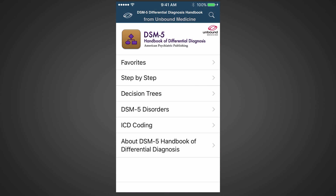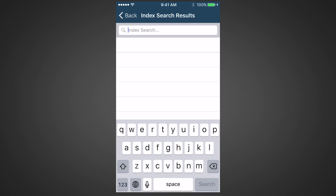Here is the table of contents of the app. You can browse the contents in many different ways, all shown here. But the fastest way to get help with a patient is to do a search for a symptom or a disorder. Tap the search icon and start typing. We'll look for guidance with a patient who has shown avoidance behavior.